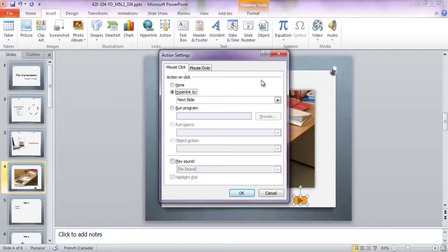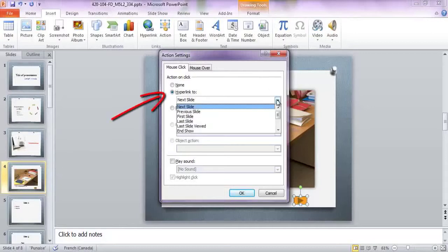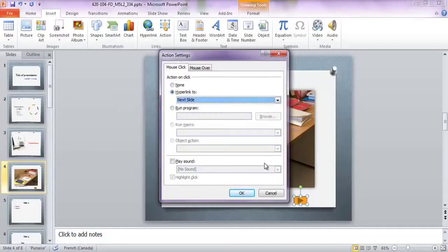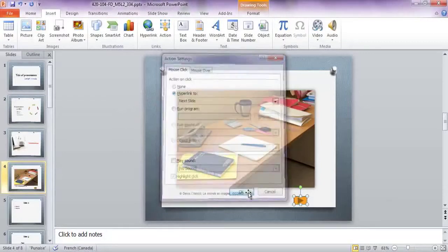Automatically, the Action Settings window appears. Here in the Hyperlink To field, click on the action of your choice and click OK.